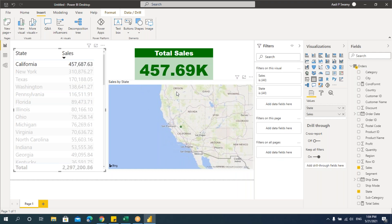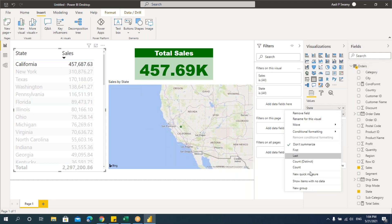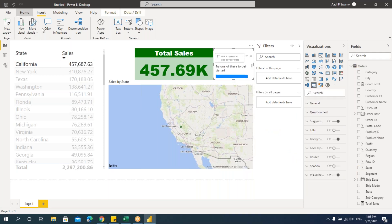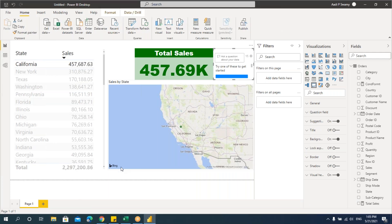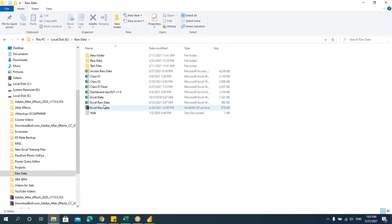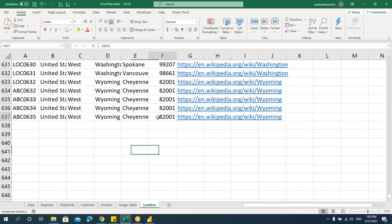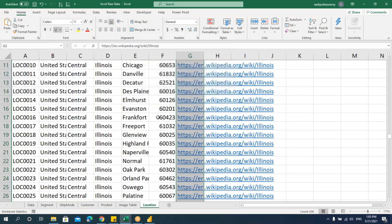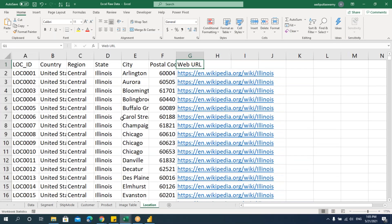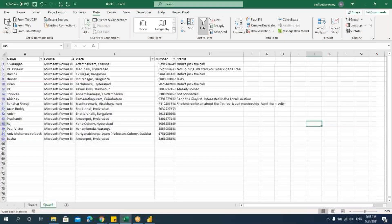Now let's talk about web URL conditional formatting. We'll take a dataset that has a URL column. For this you need to have a URL field in the data. Let me show you how the data should look — there's a column with some data and one column here containing URLs. We'll import this data and apply the conditional formatting.